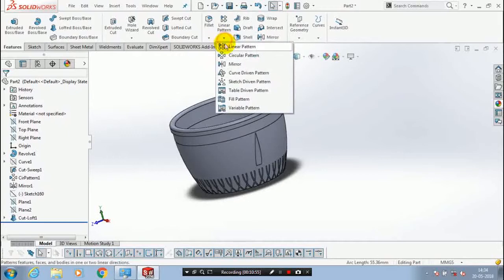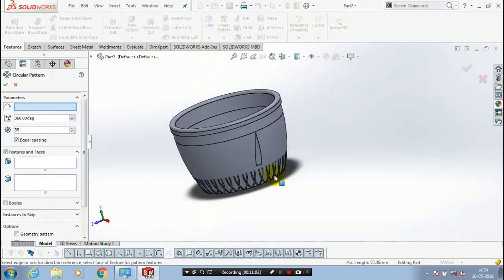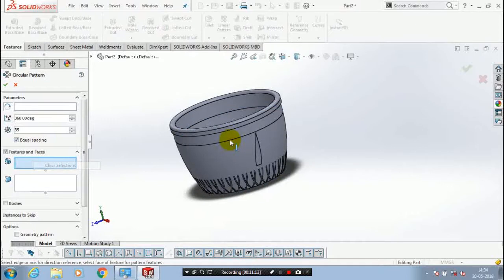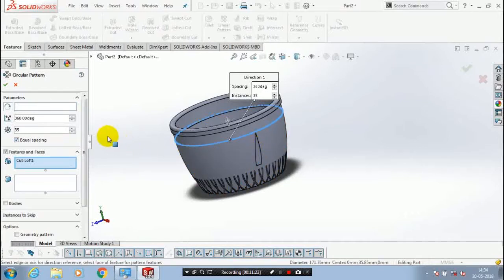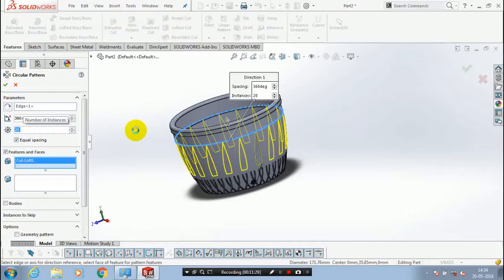Just hide the unwanted sketches. Now we have to make a pattern of the cut, so select a circular pattern. Select the parameter as the base circle, then select the loft cut as the feature to be patterned. Specify the number of instances to be produced with equal spacing.